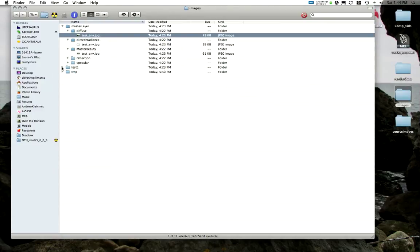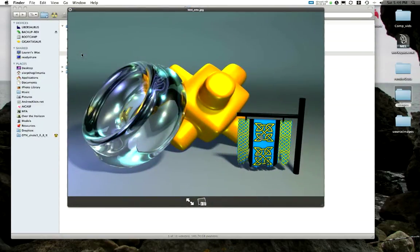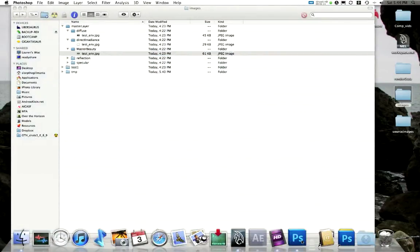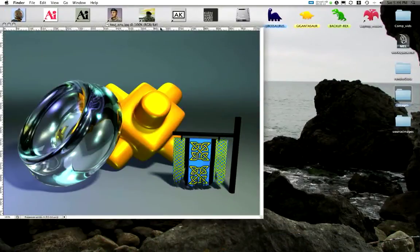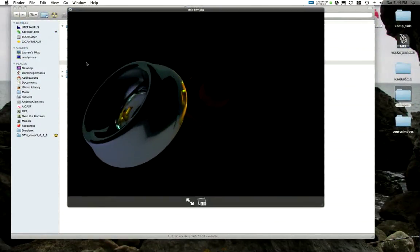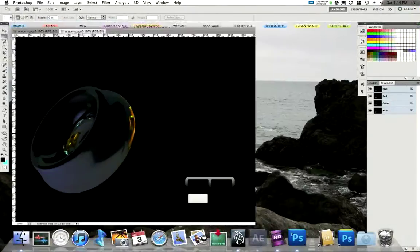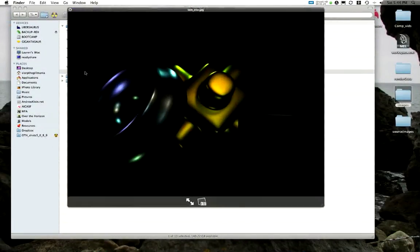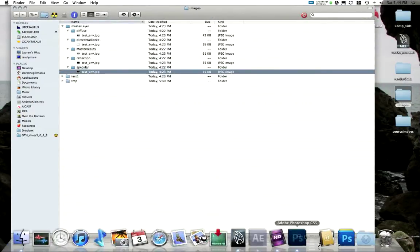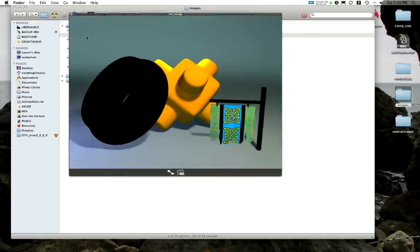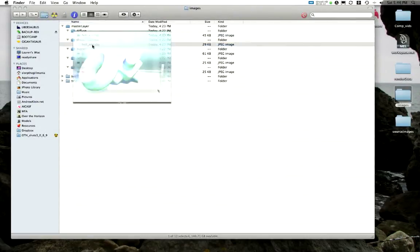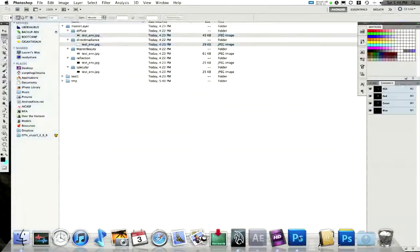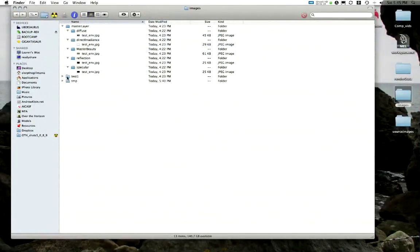Here I have my master image, my master beauty image. I'm going to bring this into Photoshop. Here is my reflections image, my specular image, my diffuse, my direct irradiance. Let's take those into Photoshop. I've got that all loaded up.